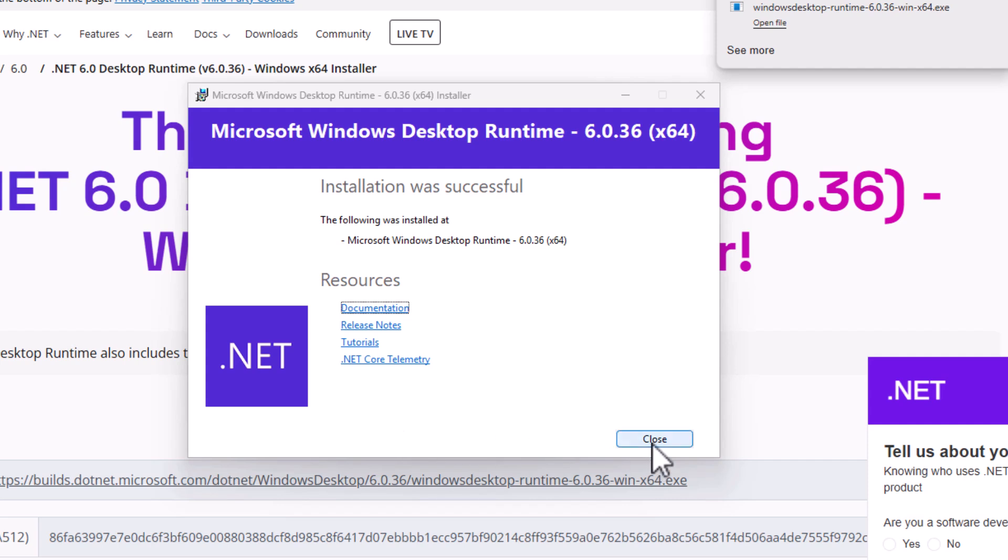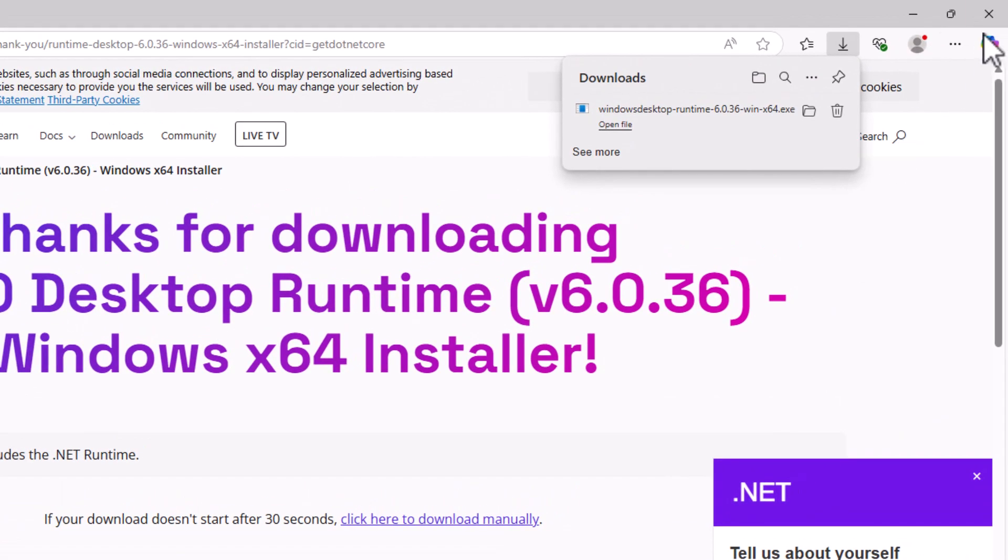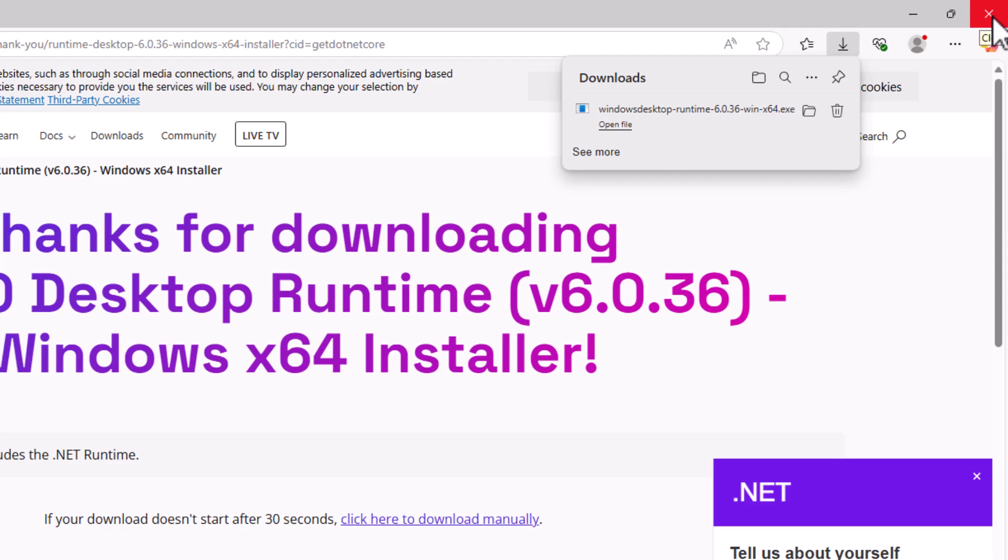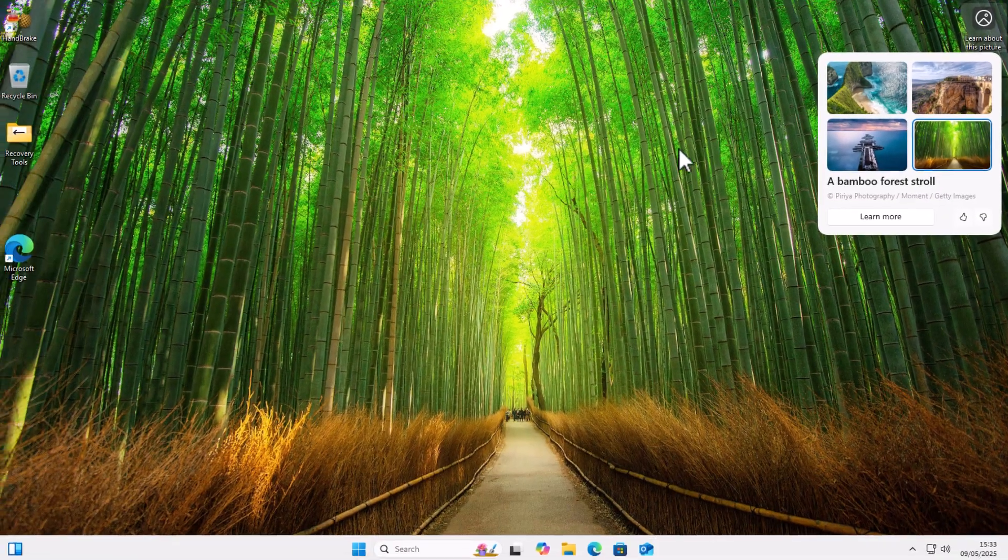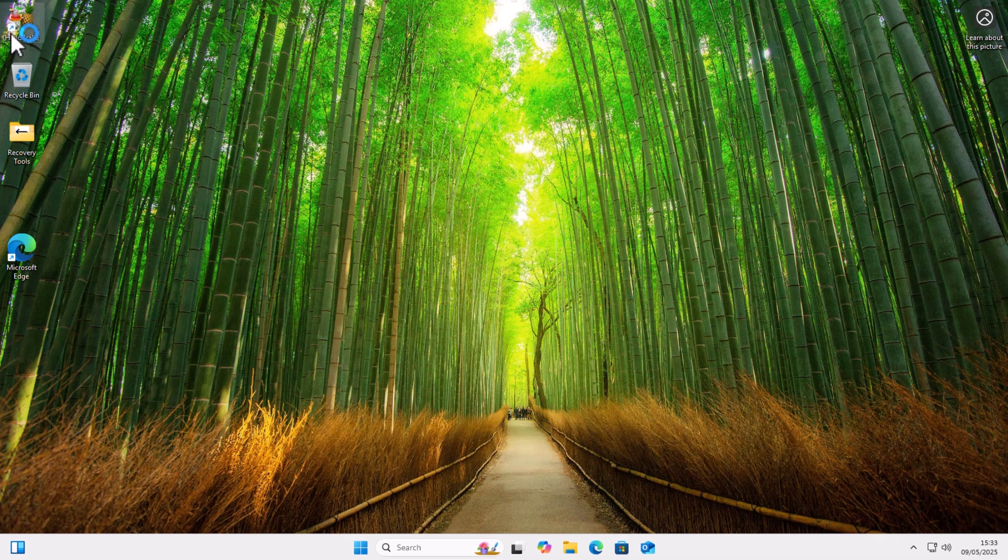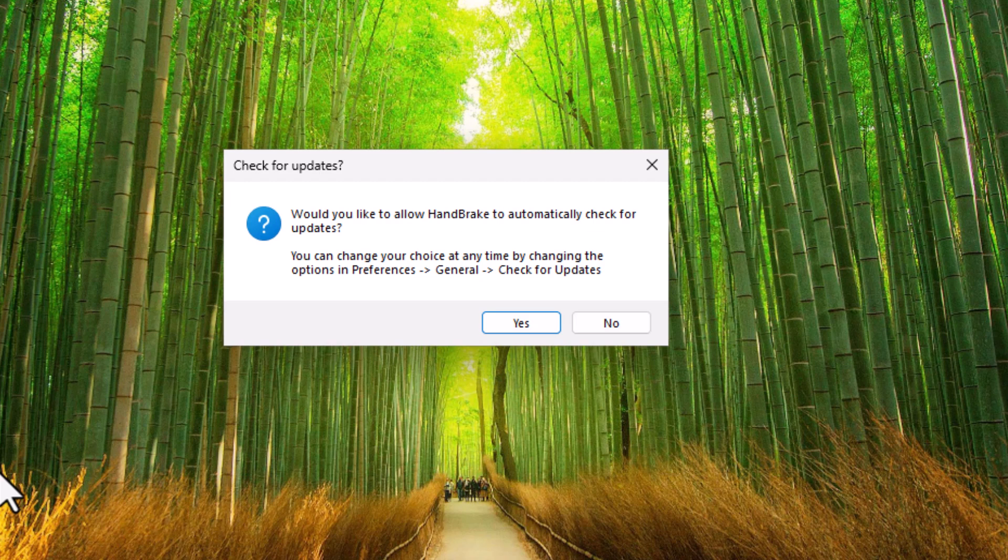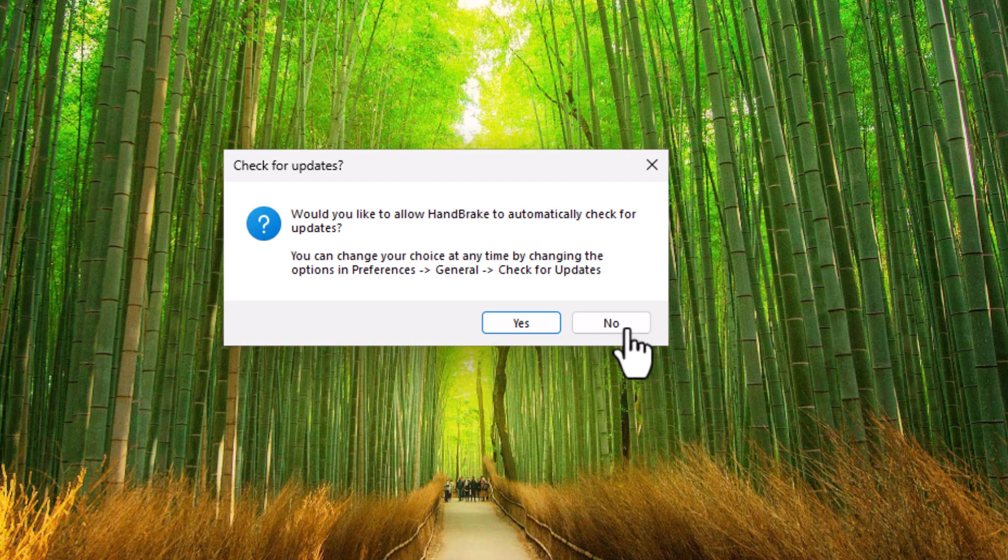Click on close once this comes up and then click on the cross in the top right hand corner there to close all this down. Then go back to handbrake again and let's see if it opens. Now, if when you open handbrake you get this, would you like to allow handbrake to automatically check for updates? You really want to say no to this. If you say yes to it and it checks for updates and it downloads an update, then it will stop working. So left click, no.